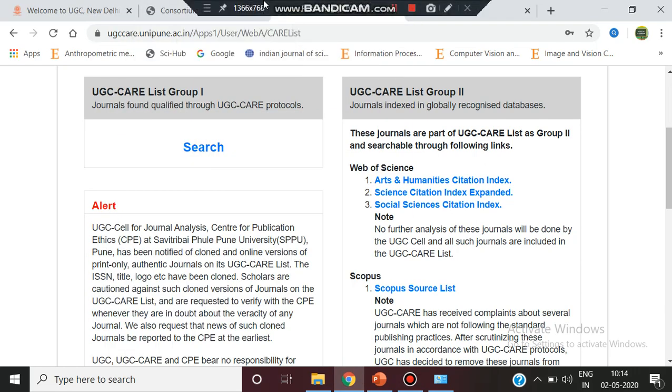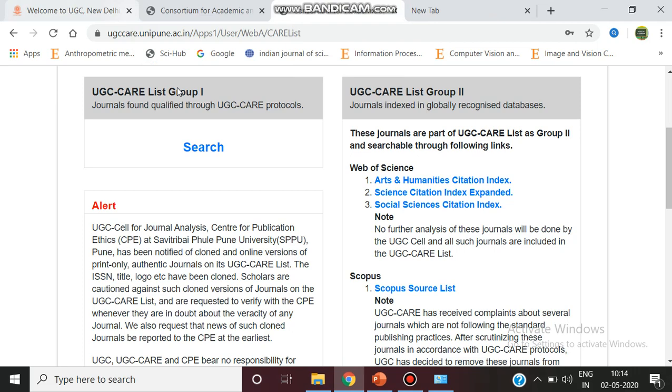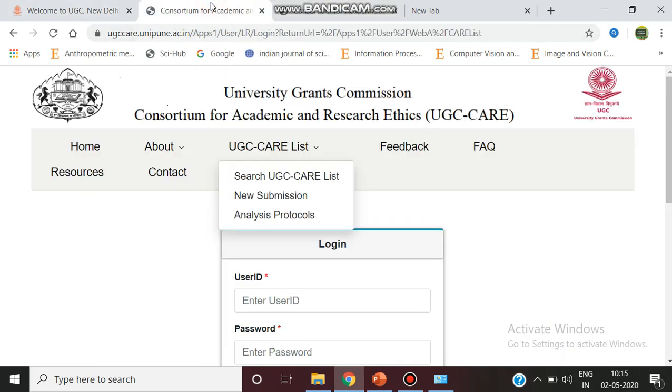Hello, welcome you all to today's modular classroom. Today we are going to see how to search the UGC recognized journal list from ugc.ac.in, mentioned in the UGC care list.